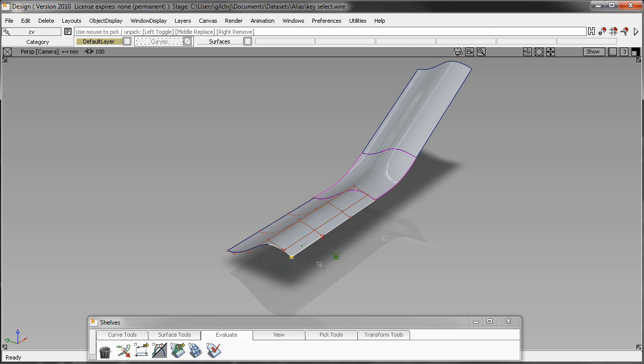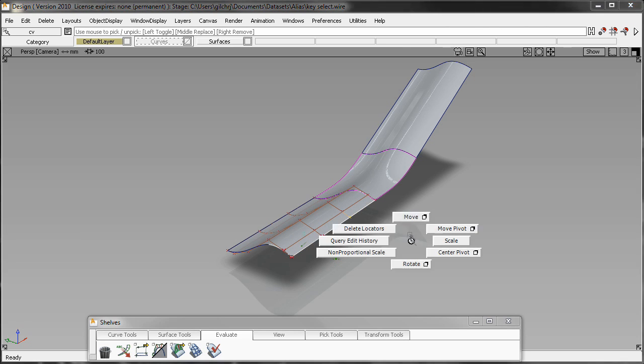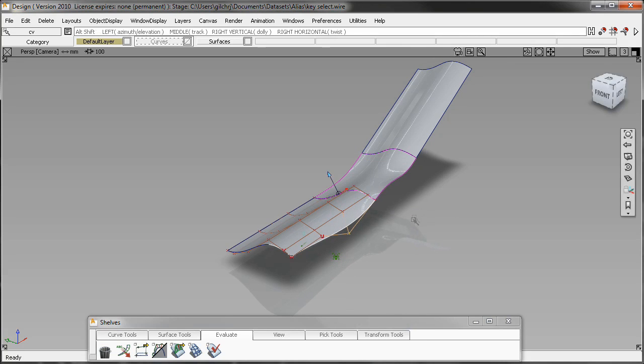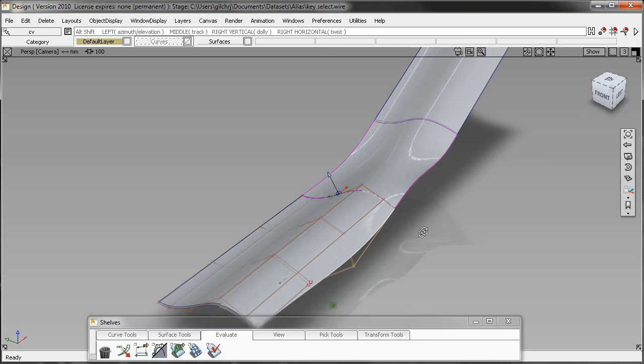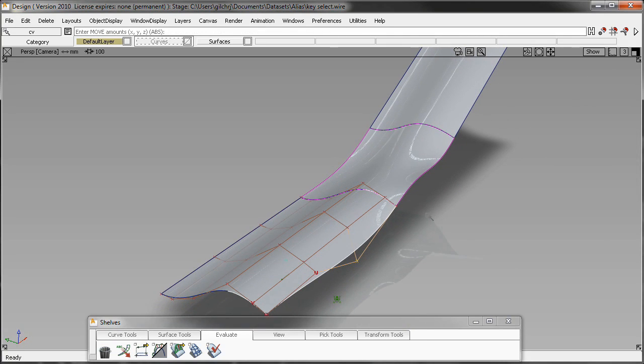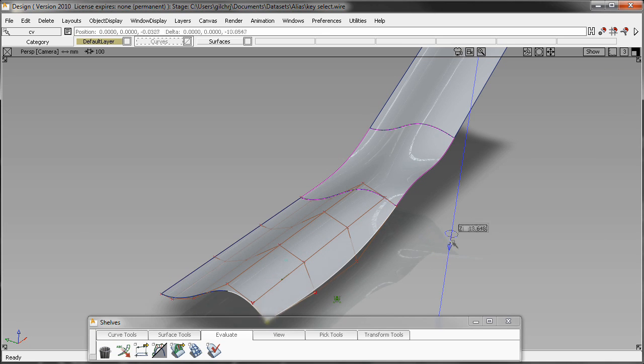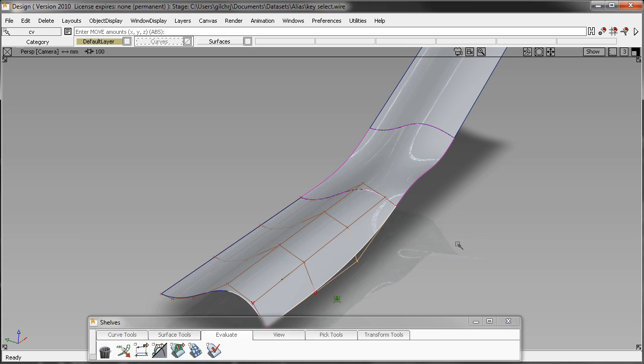This allows you to do some really fine tuning of your surfaces and with the history intact, you're going to maintain a continuity from one surface to across your blends. It's a really fast and quick way to manipulate your surfaces to really tighten in on the shape that you're trying to establish.